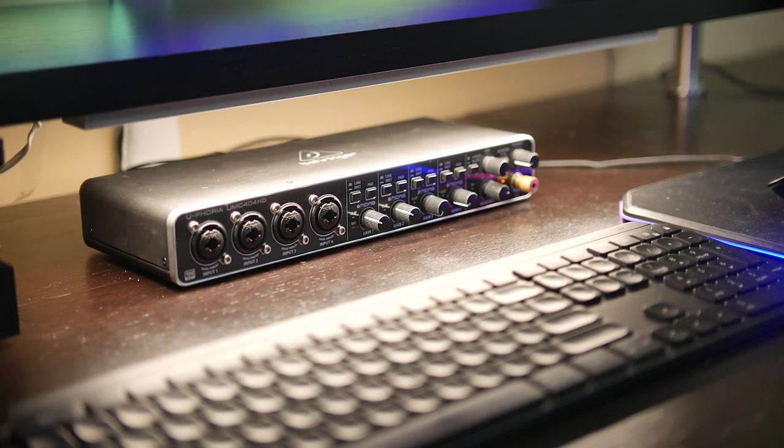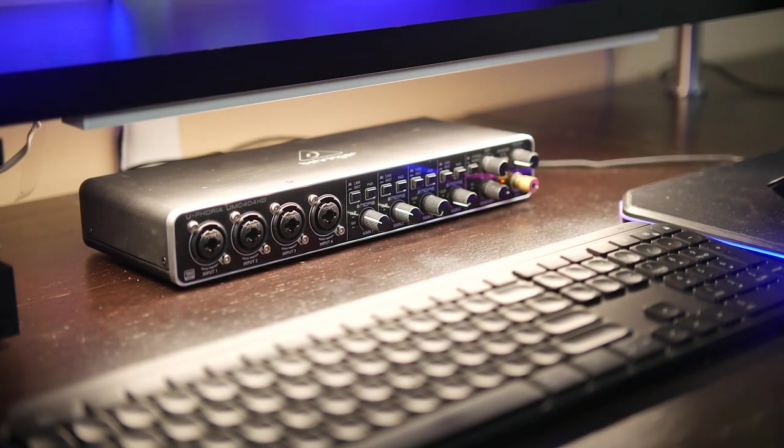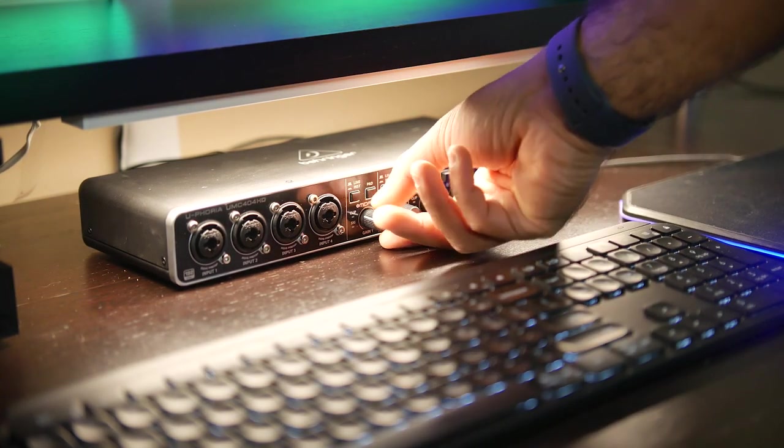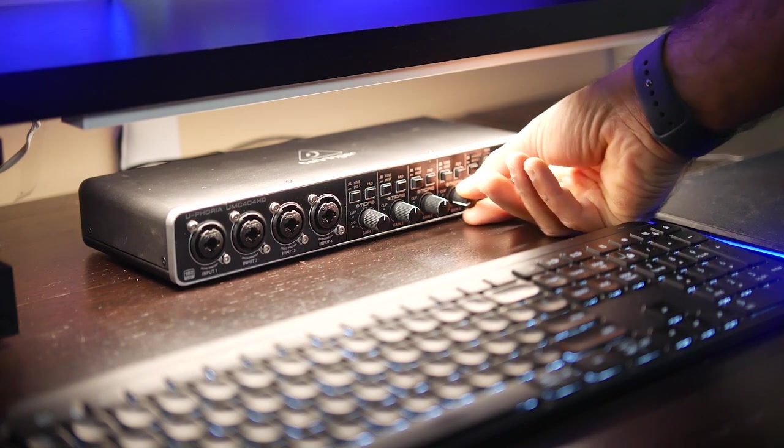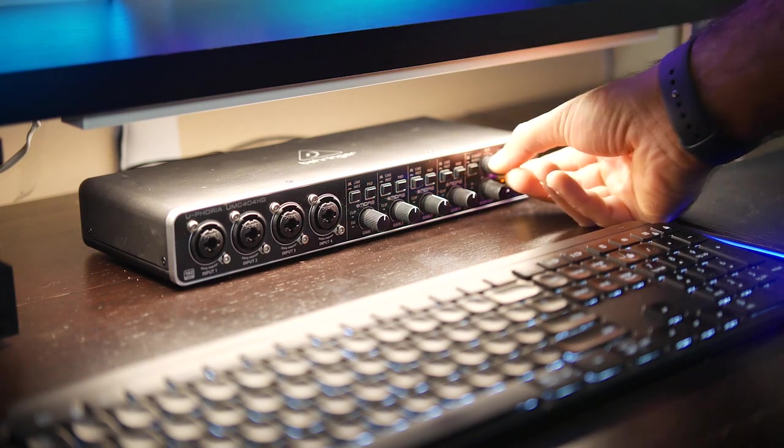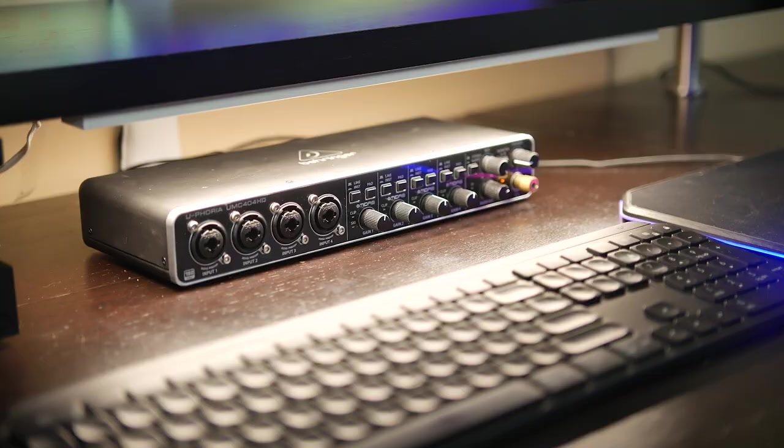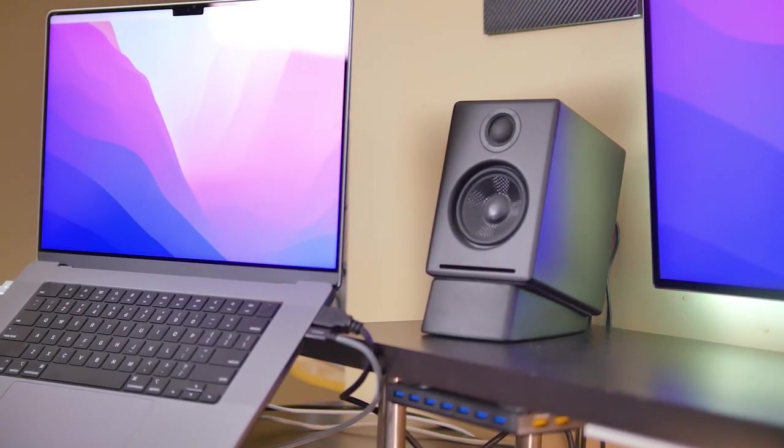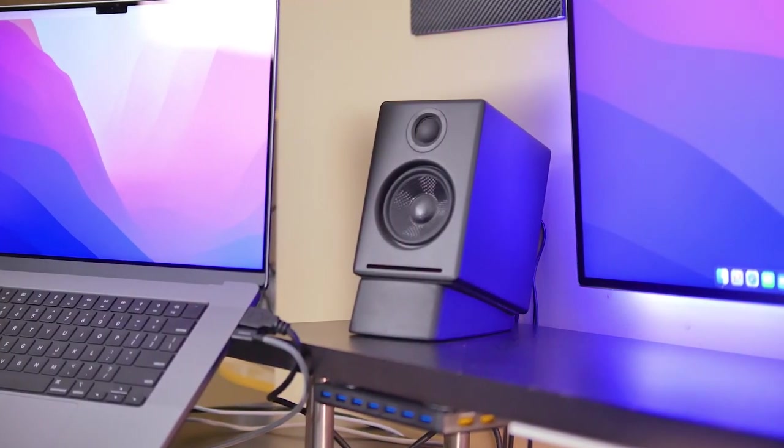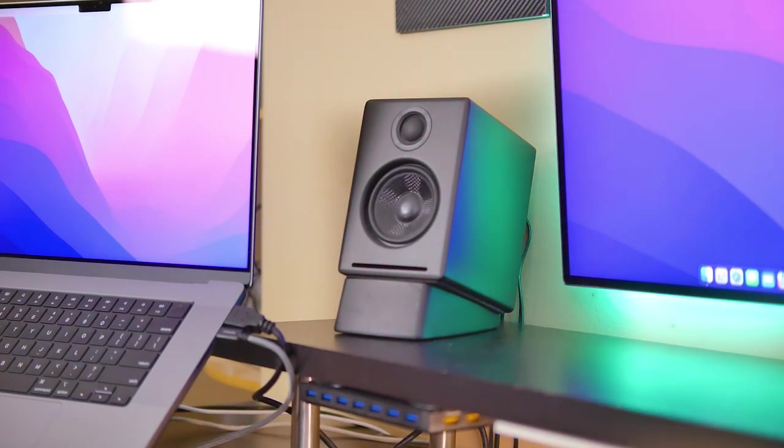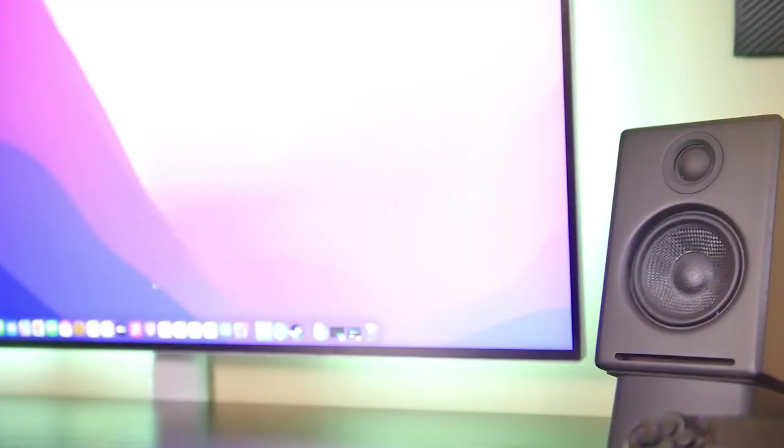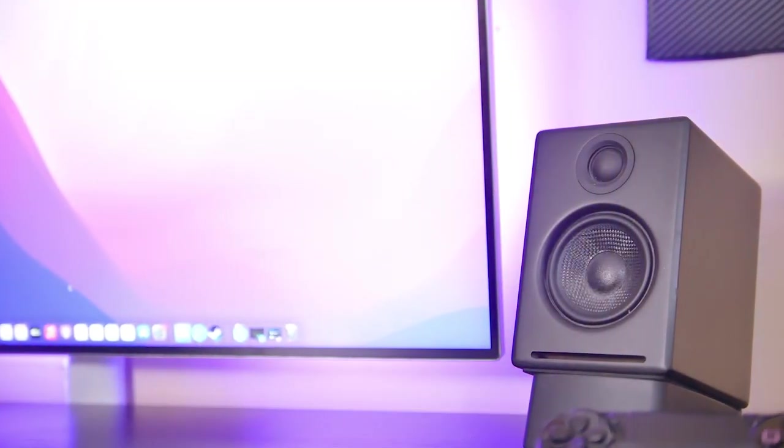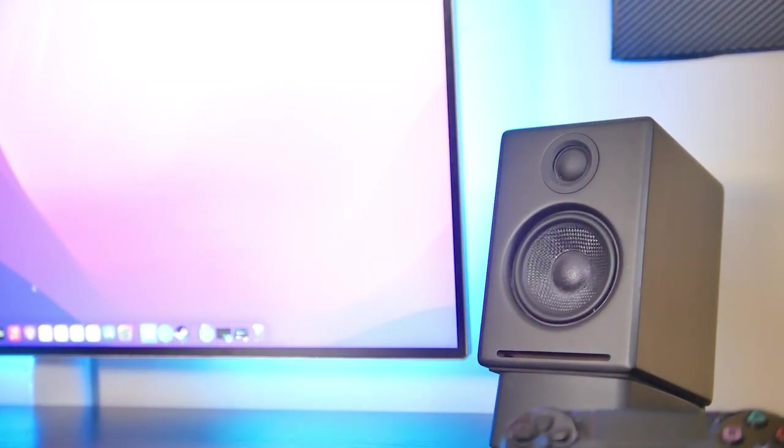Specifically, we're using the UMC404HD, four microphone preamps with XLR phantom power, as well as quarter-inch inputs, as well as four output connections. We're actually hooking up our AudioEngine A2 speakers directly at the back of the unit using the analog left-right RCA connections, and the bookshelf speakers themselves are powered independently, so we don't need a separate amplifier to power the speakers.